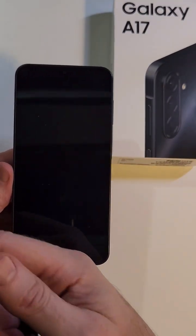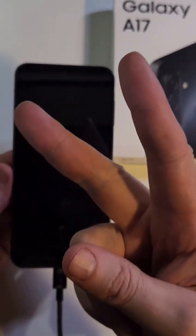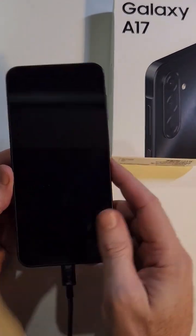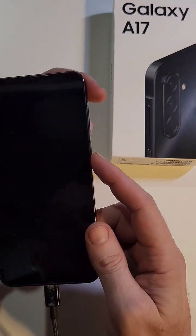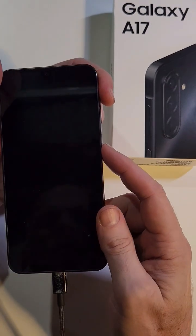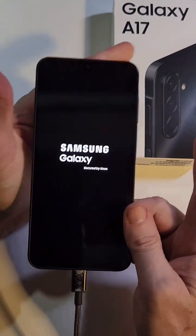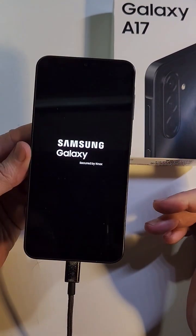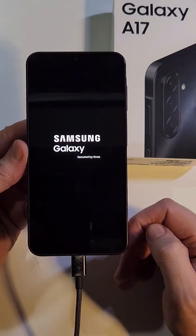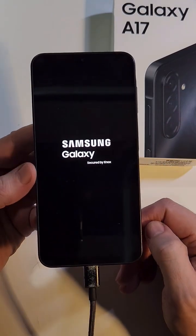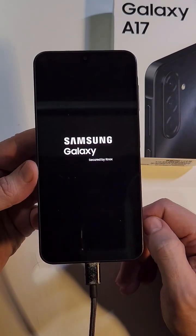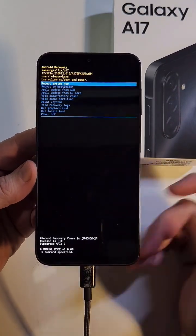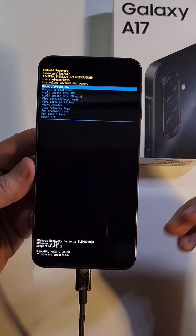Now we do the button combo, so let's get it done. We're going to go volume up and power. As soon as you see the logo you let go. That seemed quick, I don't know if I got it right. Let's see, let's see. I got it!